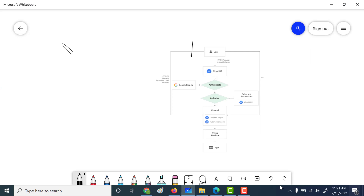Once you connect to the IP address of the load balancer, it will go and connect to the Identity Aware Proxy first, and there it will ask you to sign in using a Google account. This is the sign-in for a particular user who has access to the organization. Once authenticated, it checks whether that user has access to your Identity Aware Proxy, and once authorized, it will go through a firewall. That firewall, if set correctly, will let the user connect to the virtual machine or the backend service.